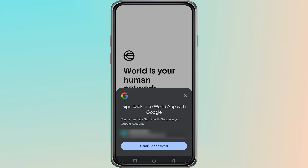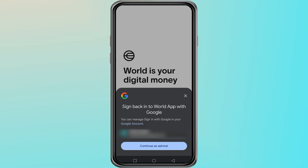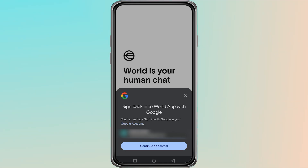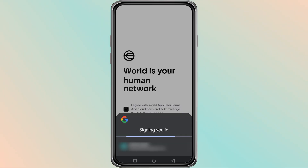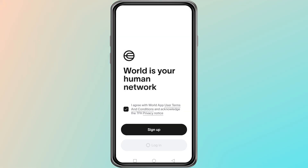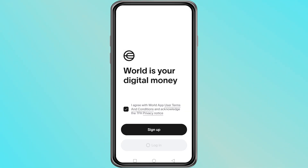If you had enabled the backup feature earlier, your account will appear from the bottom of the screen. Simply tap on it and the app will log you in automatically. This is the easiest way to get back your account if the backup was set up.